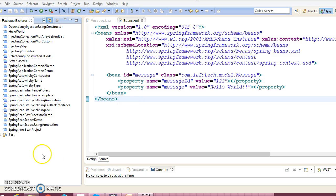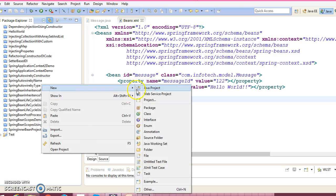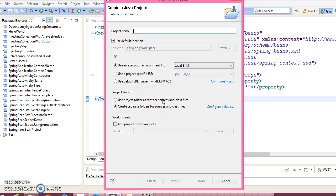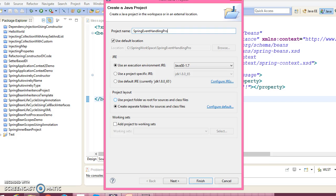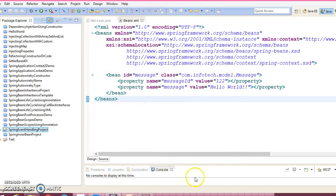Here is Eclipse. Go ahead and create a Java project. I would give the project name 'spring event handling project'. Click on Next and finally click on the Finish button.